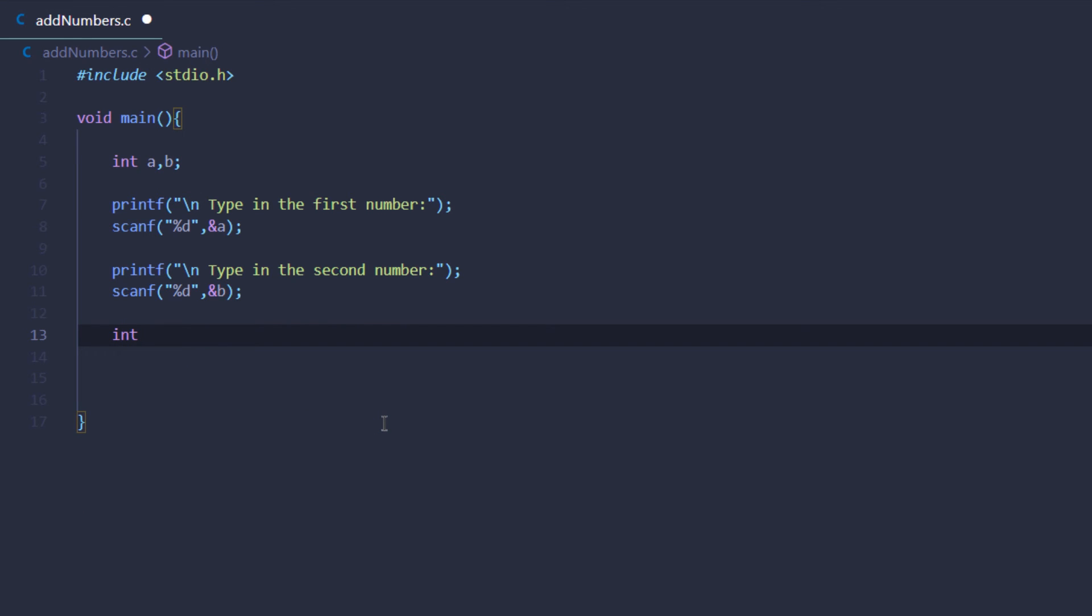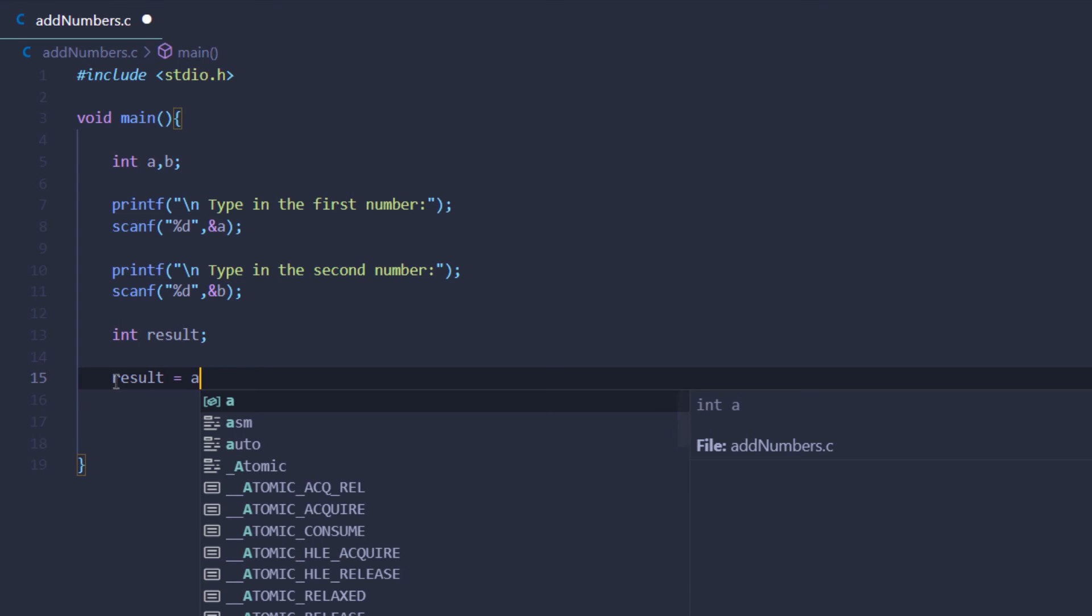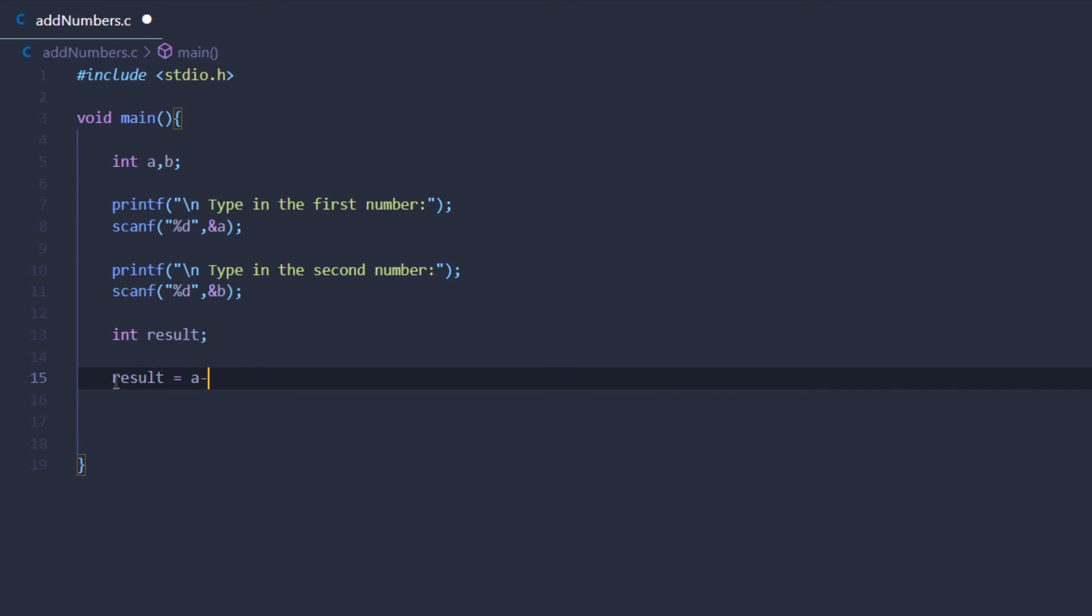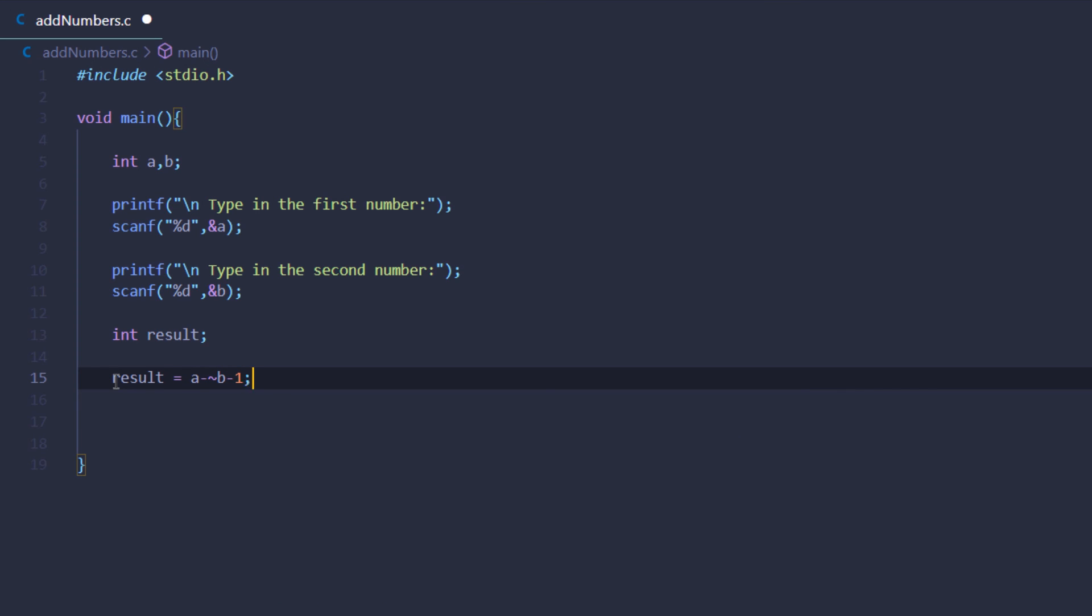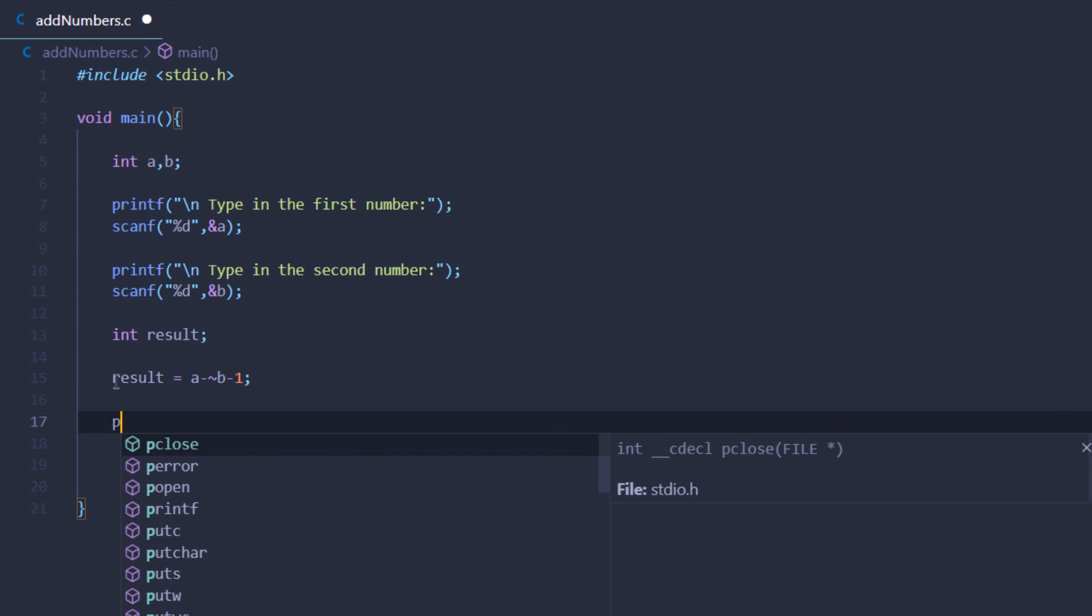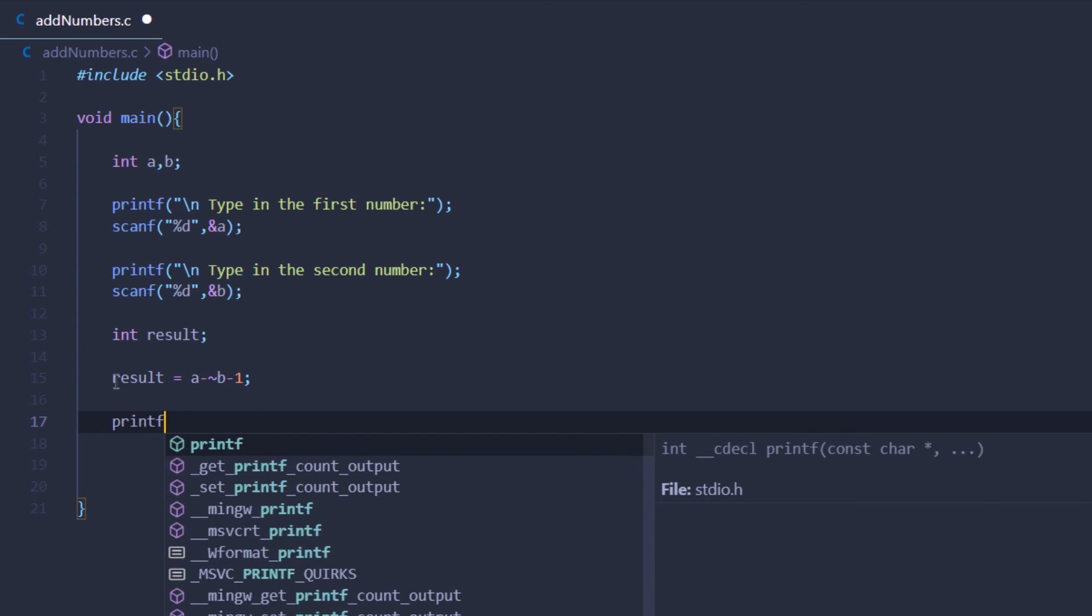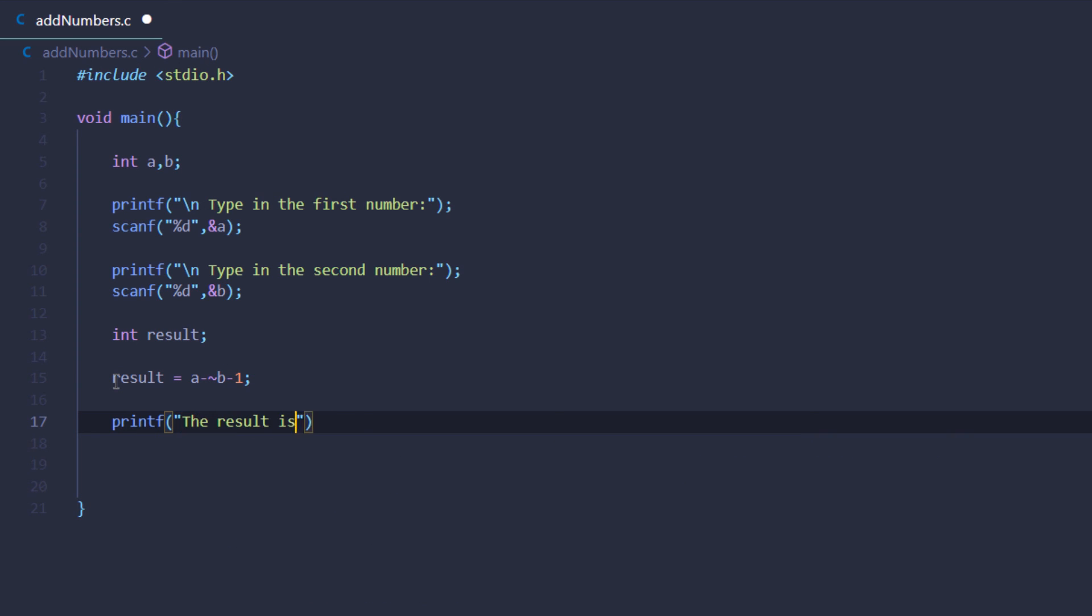Then I can put my result equal to the first value minus the tilde of b. Now this tilde is the bitwise complement or the one's complement of the variable b, and I'm going to subtract one from it. Lastly, I want to print the result to the user by using a printf function.